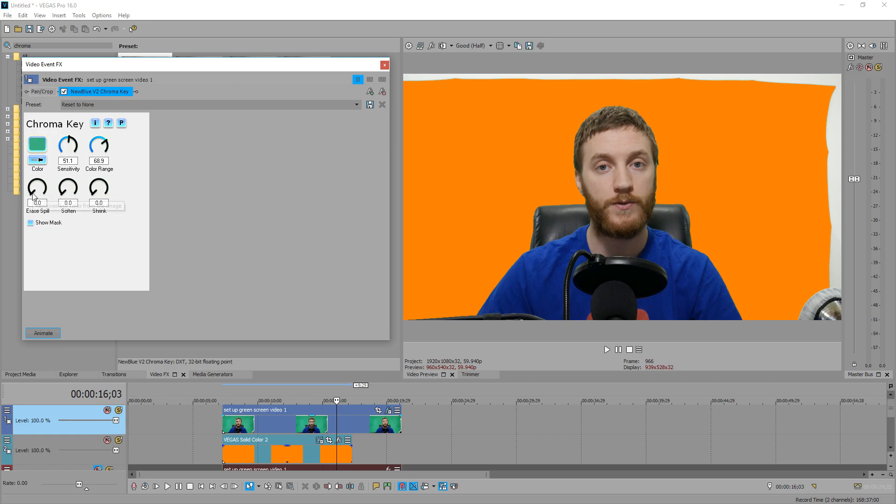So we still see a little bit of color spill in my hair right here. You see just a little bit of green. That's something we can fix with the erase spill feature of this. So we increase this all the way to 100. You see it changes the color of my shirt, but it's also taking away the green around my head.